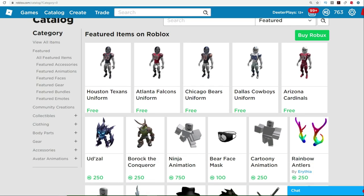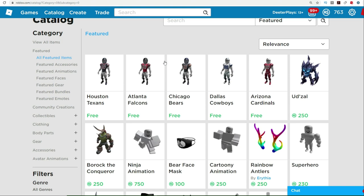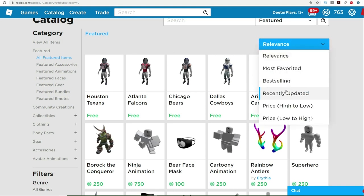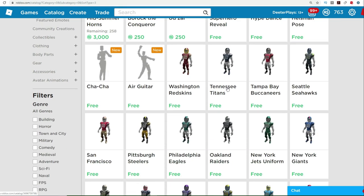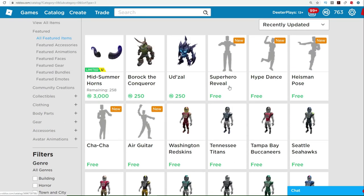So yeah, there's also these arthro packages. We talked about that. Just go to the catalog, click all featured, then go down to recently updated, and then you'll start seeing all these. These are the free emotes.